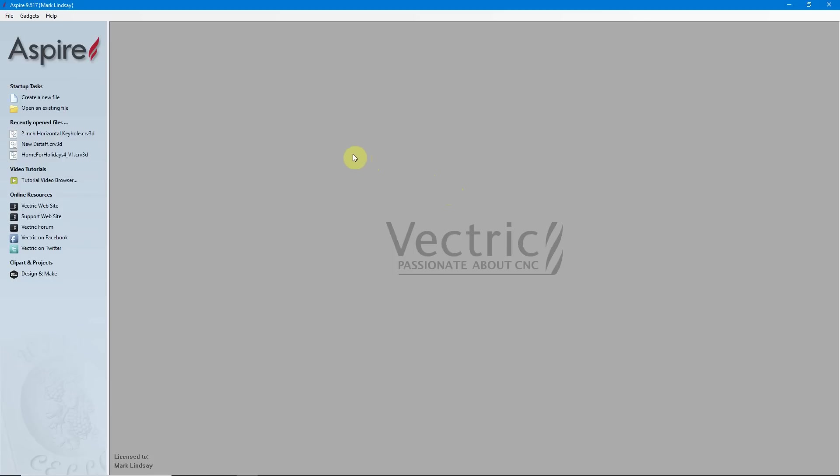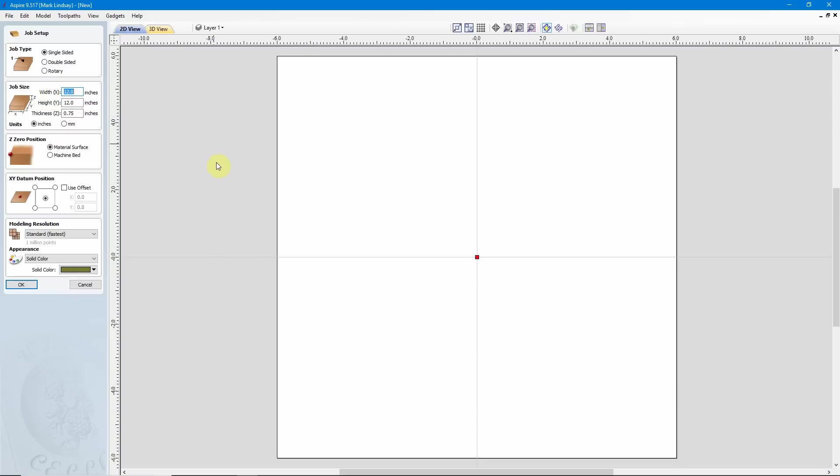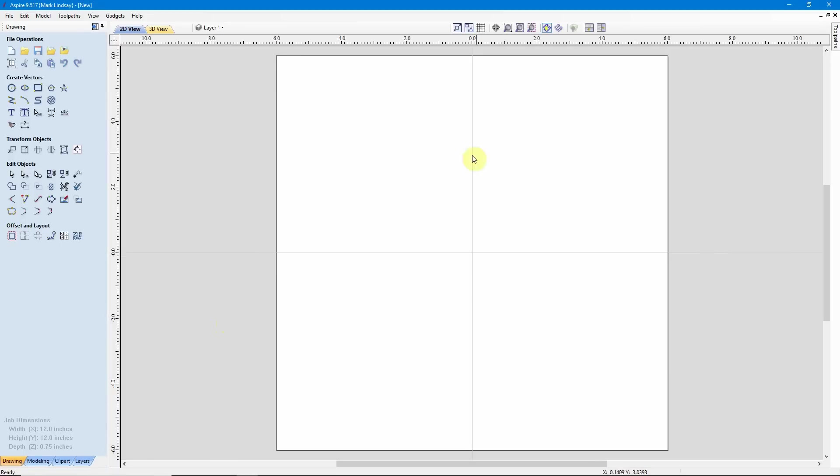So, we'll go ahead and create a new file. Now the size of the drawing is not really important in this video. The techniques are more important, so I'm going to go ahead and accept whatever is in here. It's a single-sided job with a 12 inch width in X and a 12 inch height in Y. My material thickness is 3 quarters of an inch. I'm setting my Z0 position at the material surface, and for layout purposes, I'm setting my XY datum position to the center. We'll go ahead and click OK, and I have my material set up.